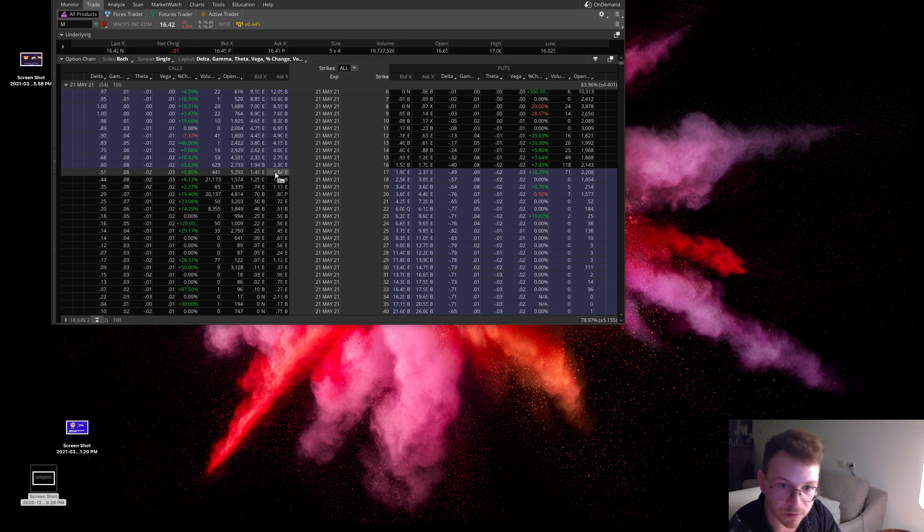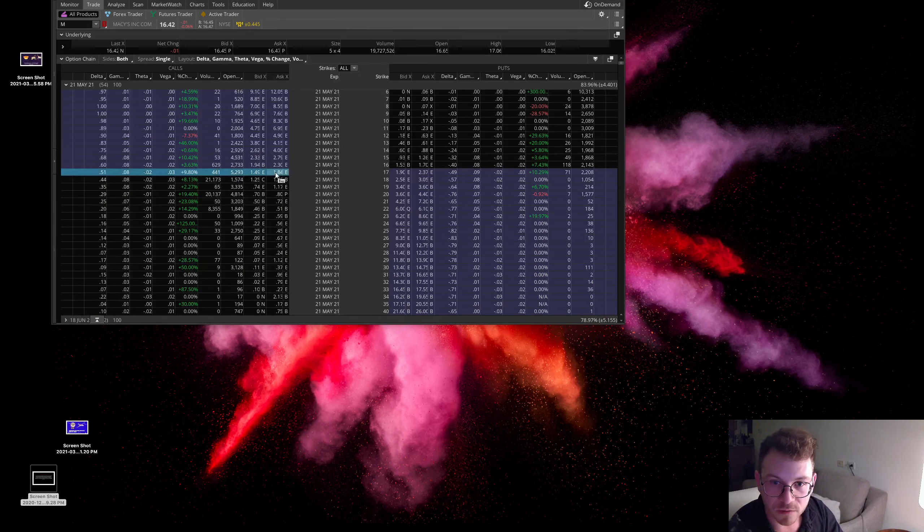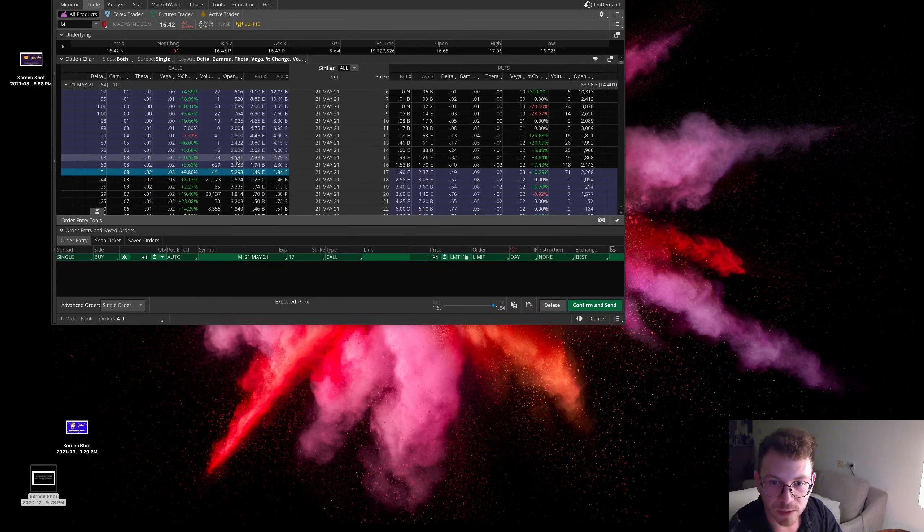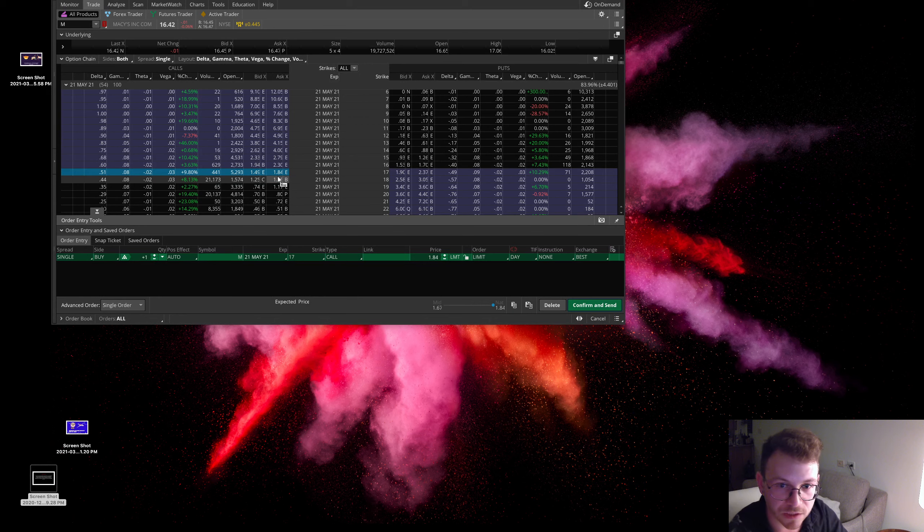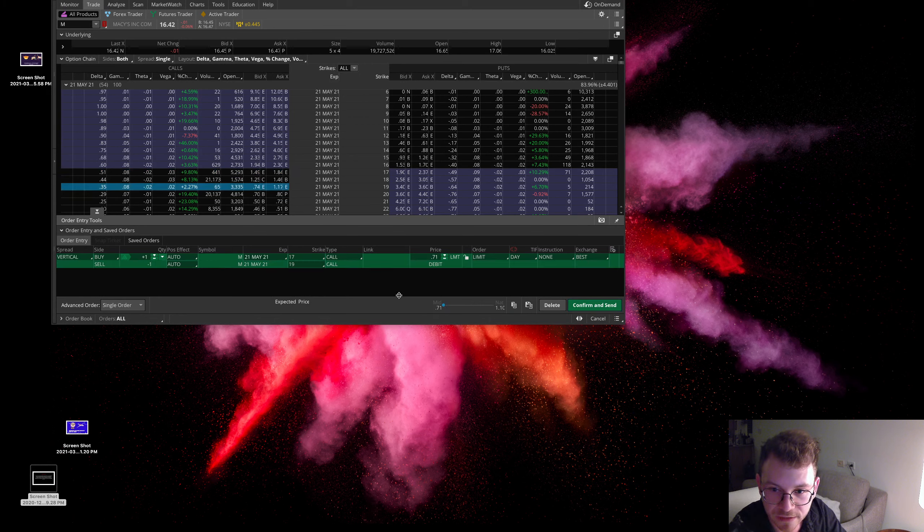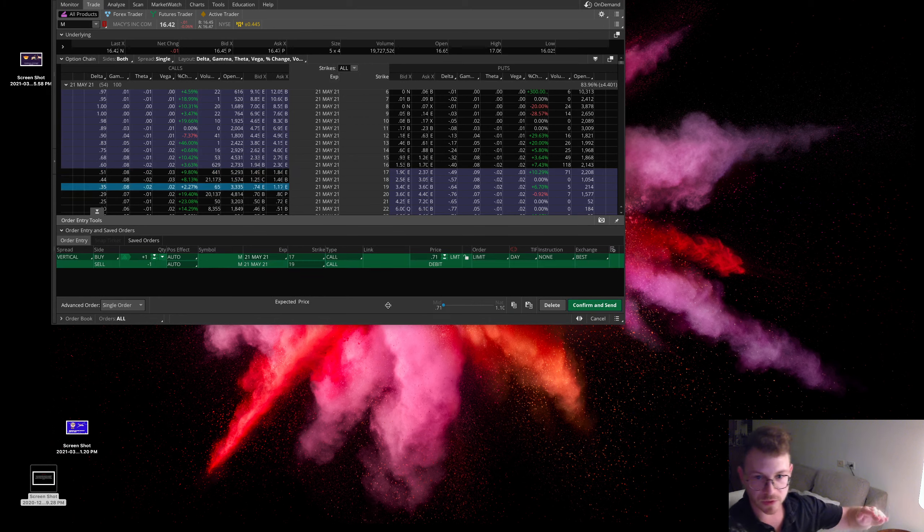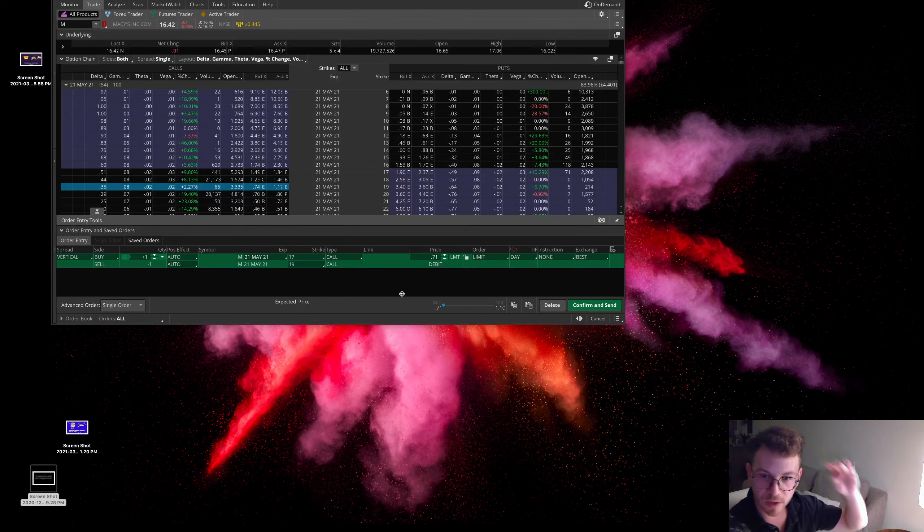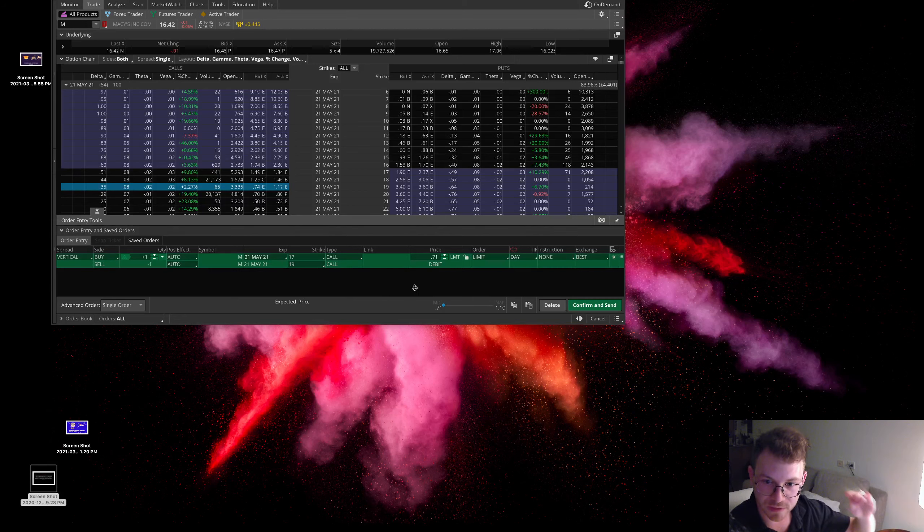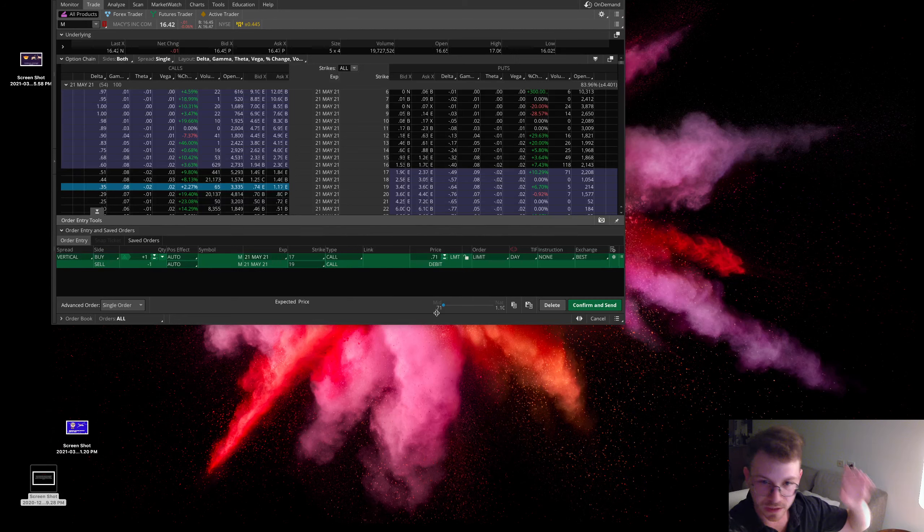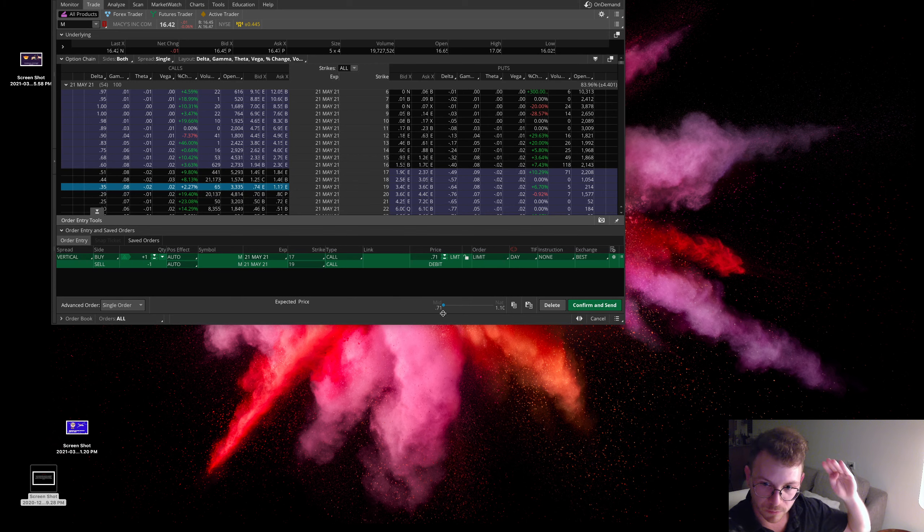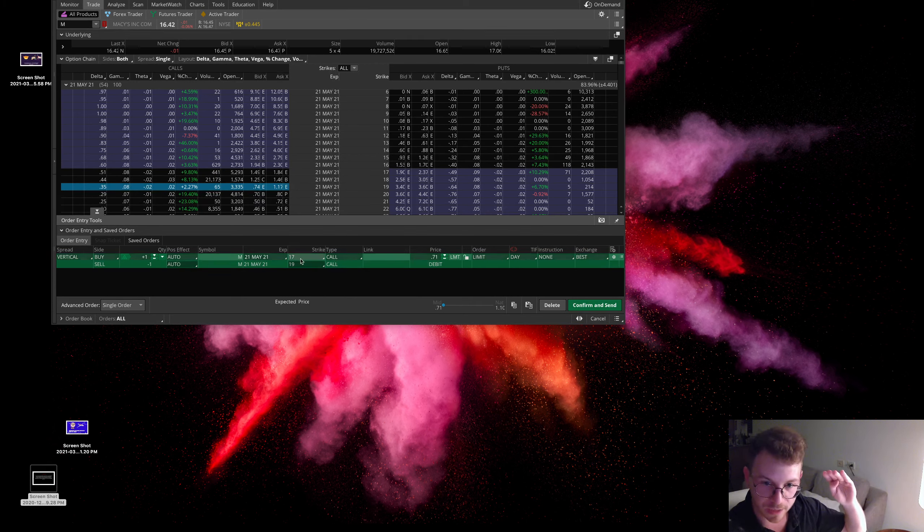What I would probably do here, I just want to give you guys a little bit of my thoughts here. I would probably buy the May 17 strike call, and I would sell the 19 strike call. So that puts your break-even at about $17.71. That's because if we get filled at the midpoint here, we're paying $0.71.